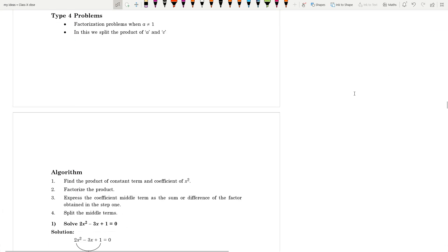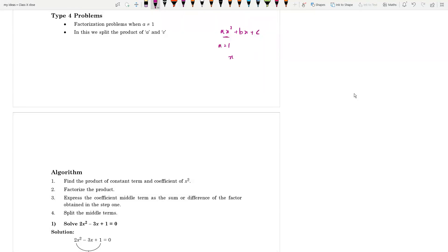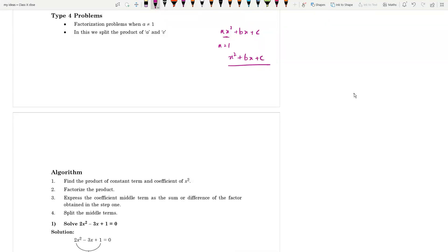Welcome back students. We have already discussed factorization and finding zeros of ax² + bx + c where a is equal to 1, that is questions of the type x² + bx + c. Now we are going to discuss how to find zeros when a is not equal to 1. There is no big difference, but there are a few things you have to follow.